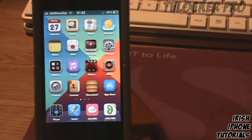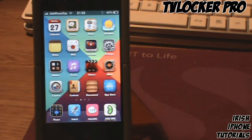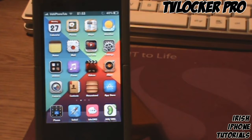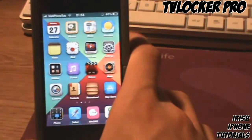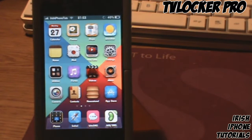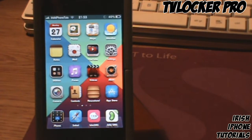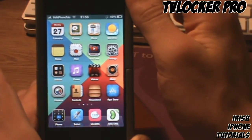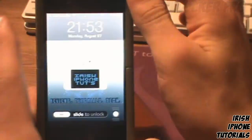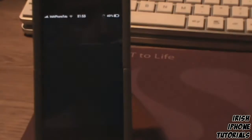In the number three spot, we have a tweak called TV Locker Pro. This is a lock screen tweak that gives you the same effect you can get out of Springtomize 2 — basically the cool old retro TV effect. I don't usually use it because I don't really like it, but I put it in the top five. You can disable and enable it from Settings. I'll play it again in slow motion so you can see it — that's TV Locker Pro.